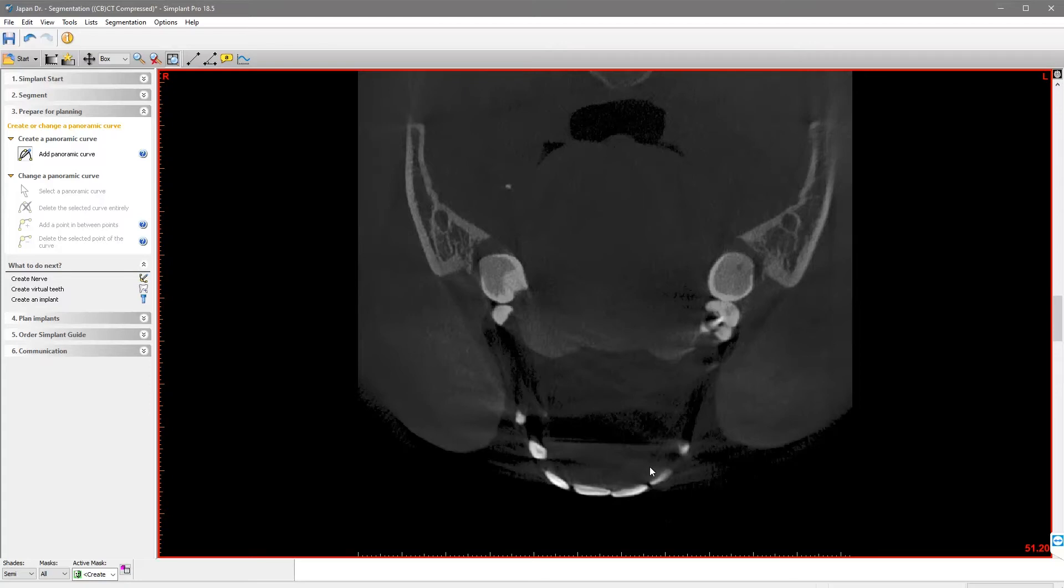First, we will familiarize ourselves with the patient's anatomy. To do so, please use the scroll bar on the right side of the image to scroll up and down through the axial images. Alternatively, you can use your mouse wheel.